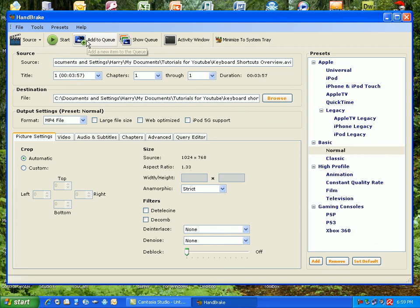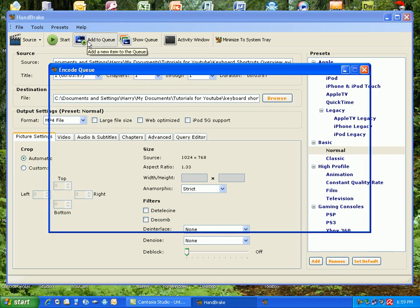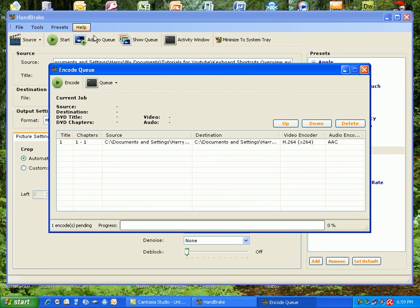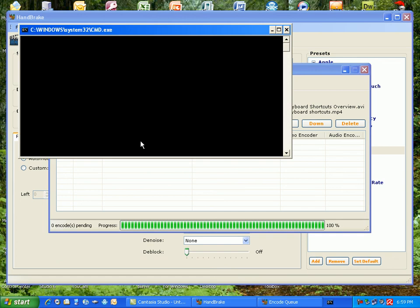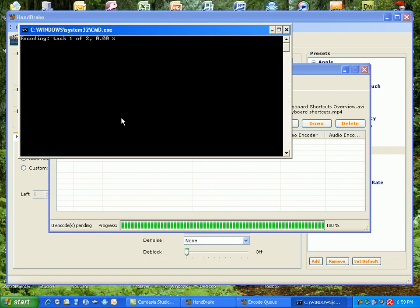And then you just click add to queue, and it adds the item to queue. You can also add more if you want to. And then once you want to start it, you just click the button encode. And it uses Command Prompt or CMD to be able to convert it.